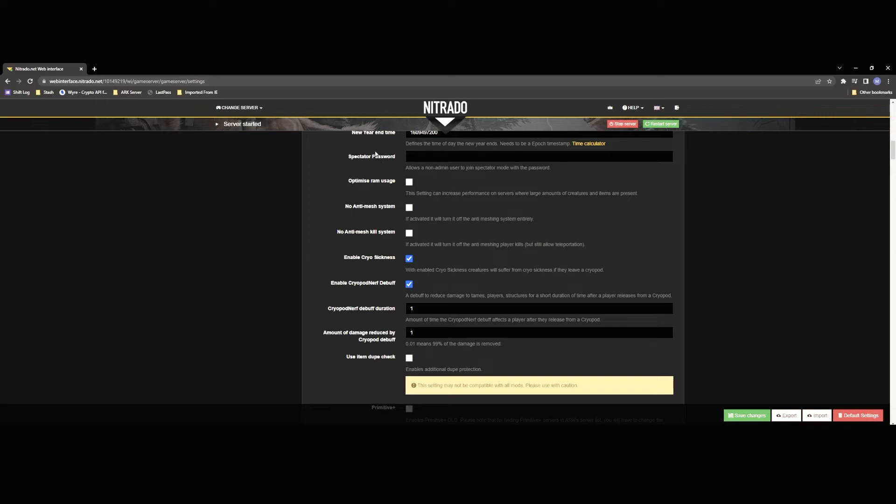I accidentally skipped over spectator password but that is just going to because I'm going to go over the spectator mode and things like that in a future video as well.